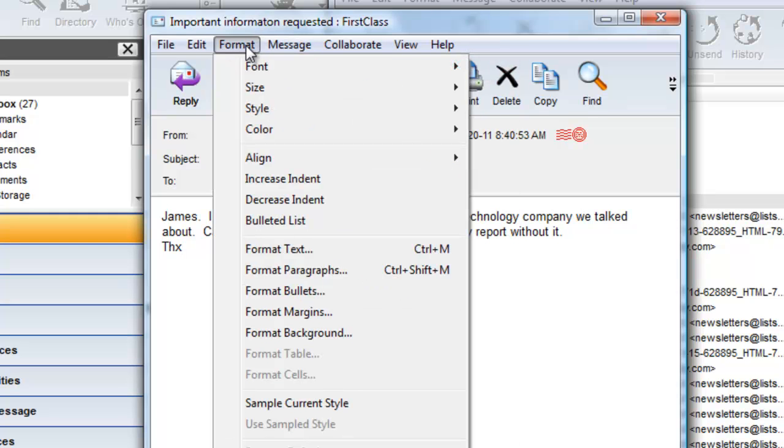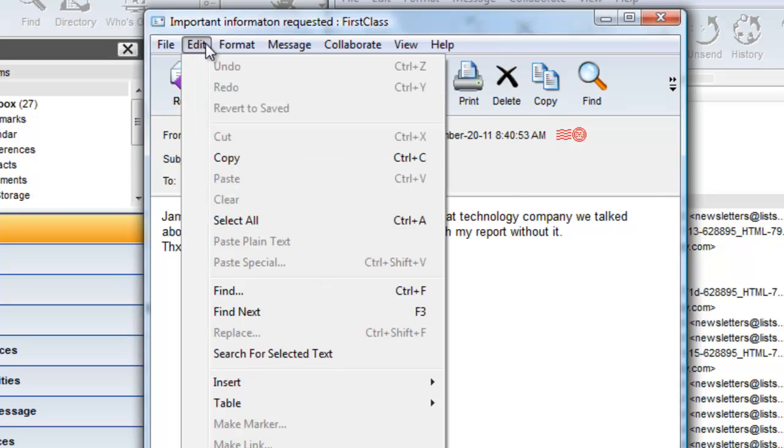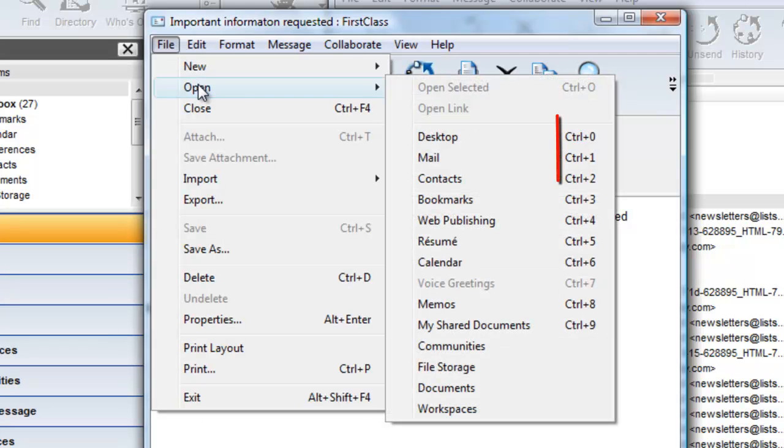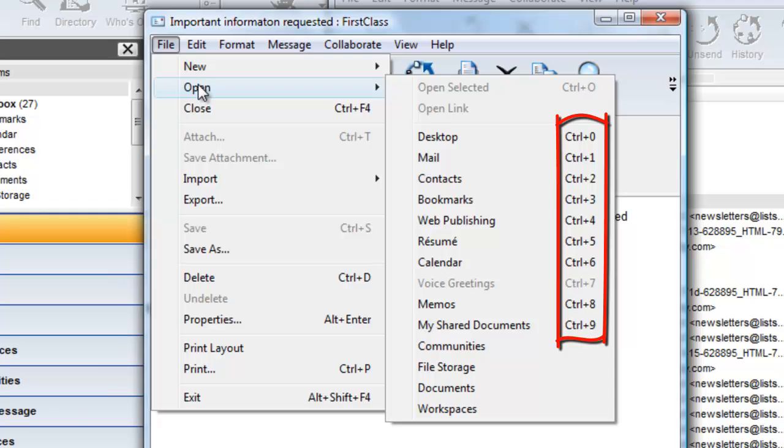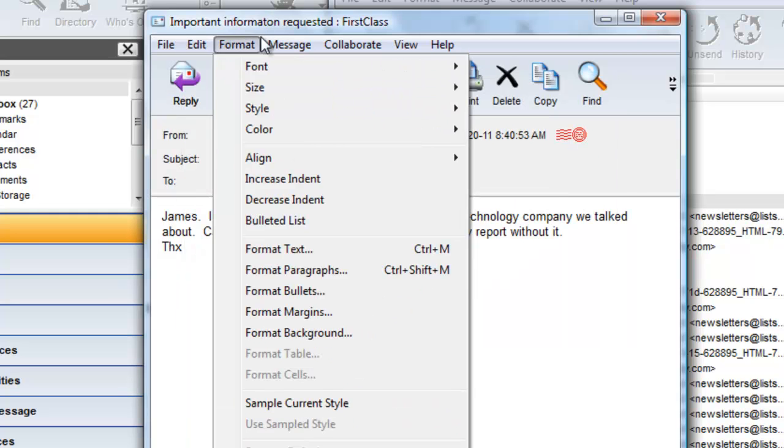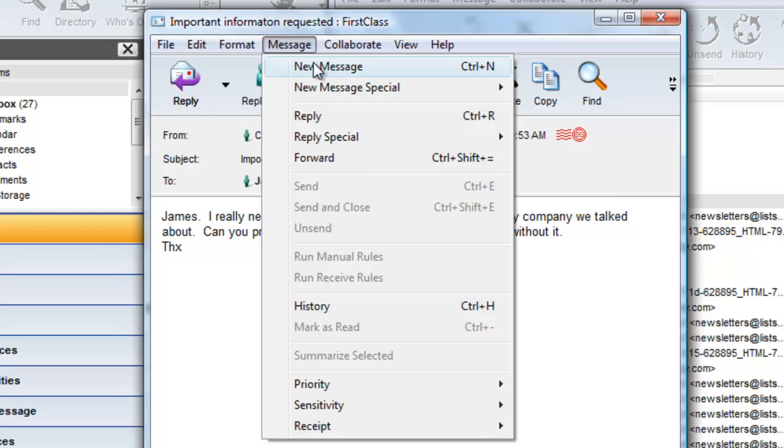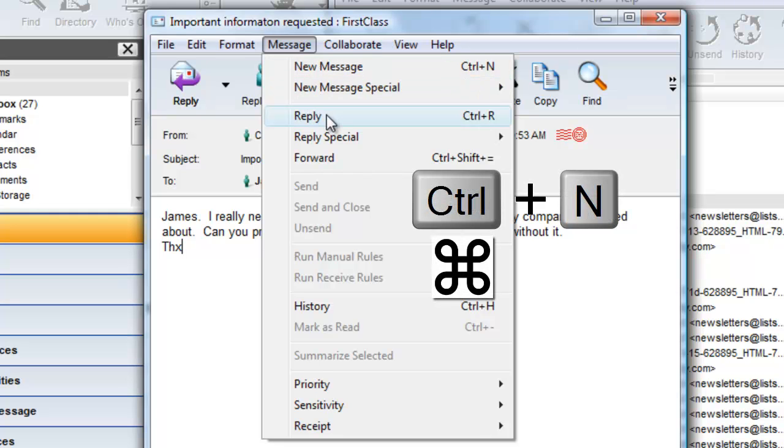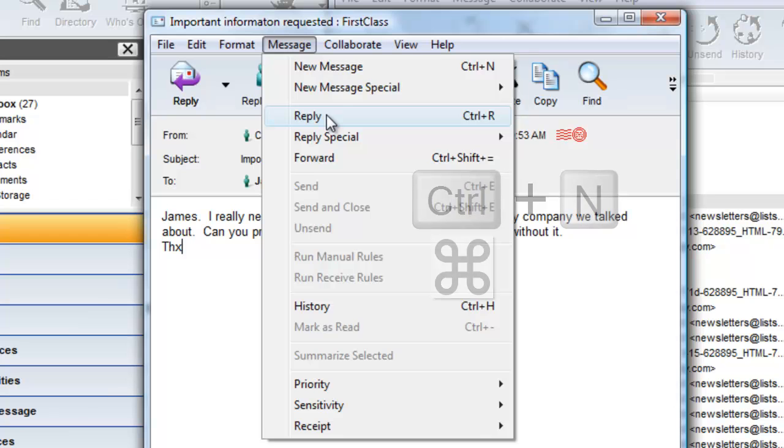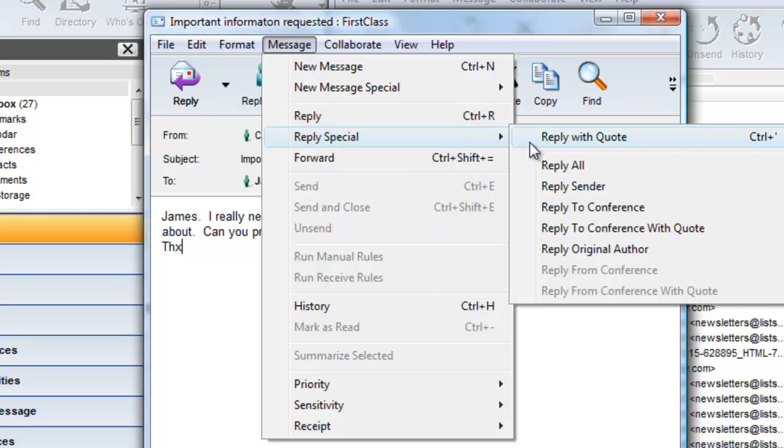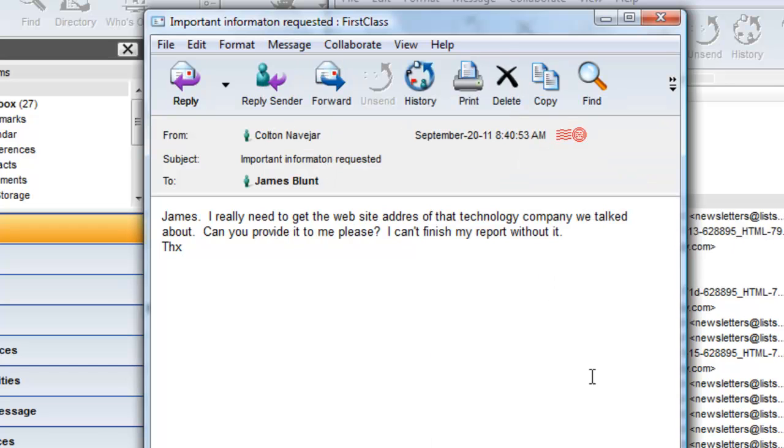On a Windows computer, the keyboard shortcut is normally a combination of the Control key along with one other key. On a Macintosh, that special key is the Command key. For example, to create a new message, it's Control or Command N. To reply to an open message, choose Control or Command R. To reply with quote, it's Control or Command single quote.